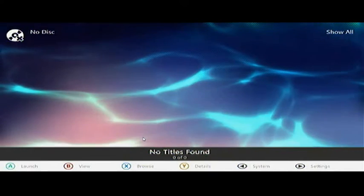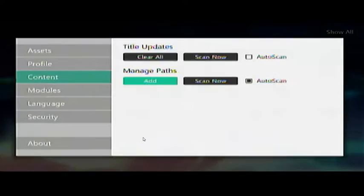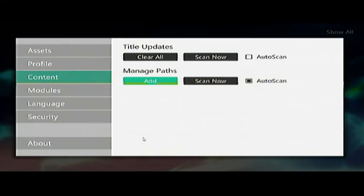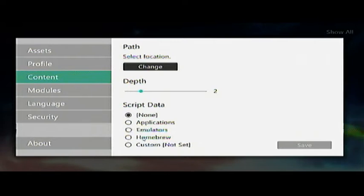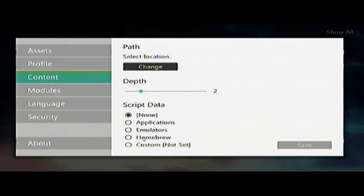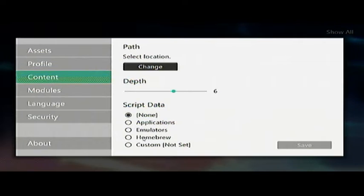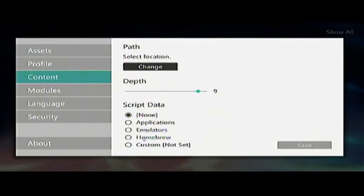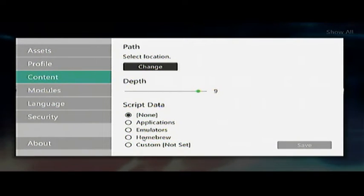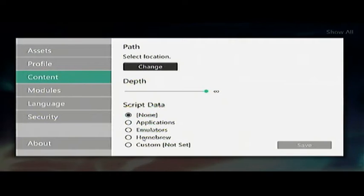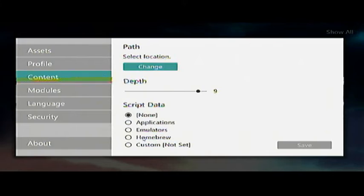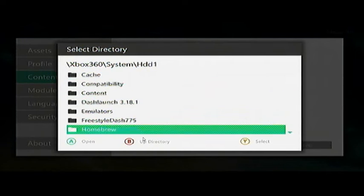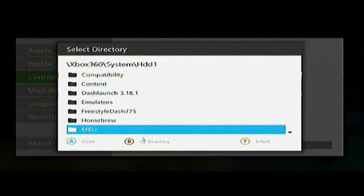So we're going to exit out of this and go into Settings > Manage Paths. Click Add in the Content section. Now the depth is going to be how far into that folder structure you want to scan. For this one I'm going to put it up because I know it's pretty deep in a folder - that would be Marble Blast Ultra. You can go up to nine or you can go to infinity, it's just going to keep searching. We're just going to leave it at nine. Go back up to change HDD1 and select Marble Blast Ultra.